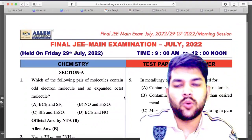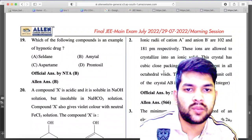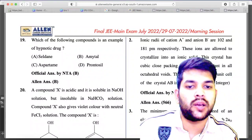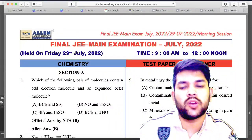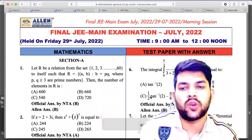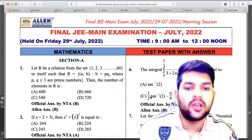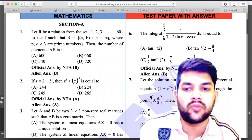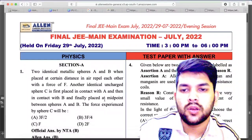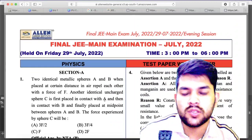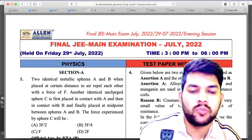For 29th July Shift 1 chemistry, section B question number 2: NTA official answer is 512 but LN answer is 566 — if you did 566, you will get marks. For 29th Shift 1 mathematics, there is no problem. For 29th July Shift 2 physics, there is no problem — but if you think there is one, please comment down so other students can take reference.